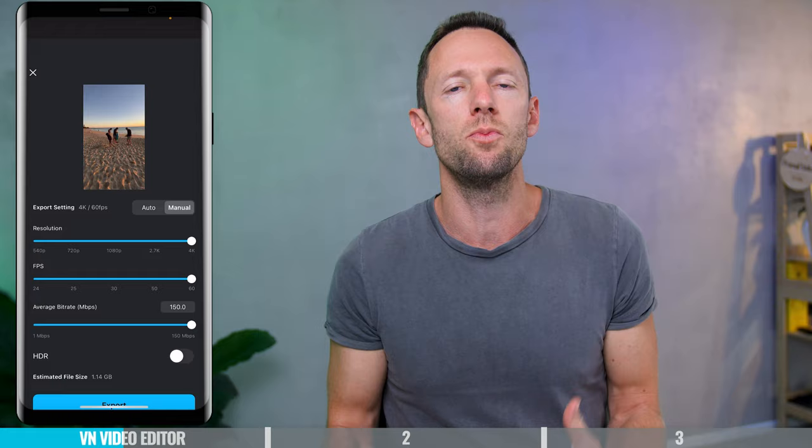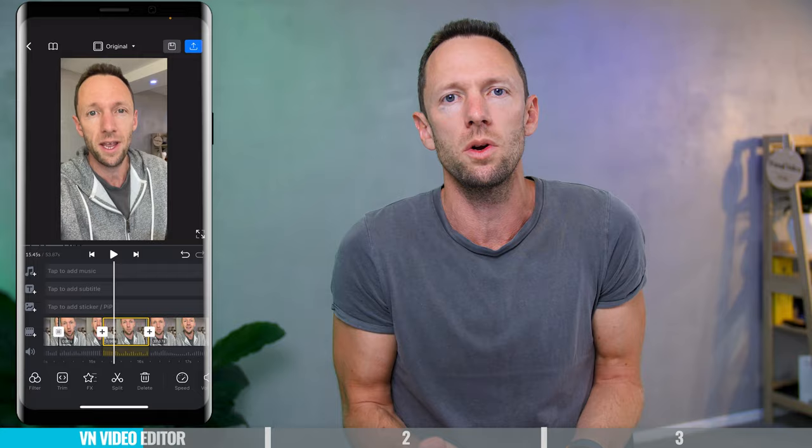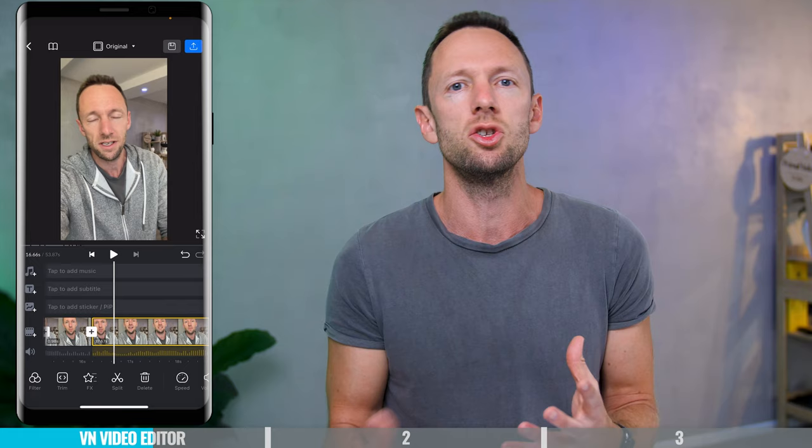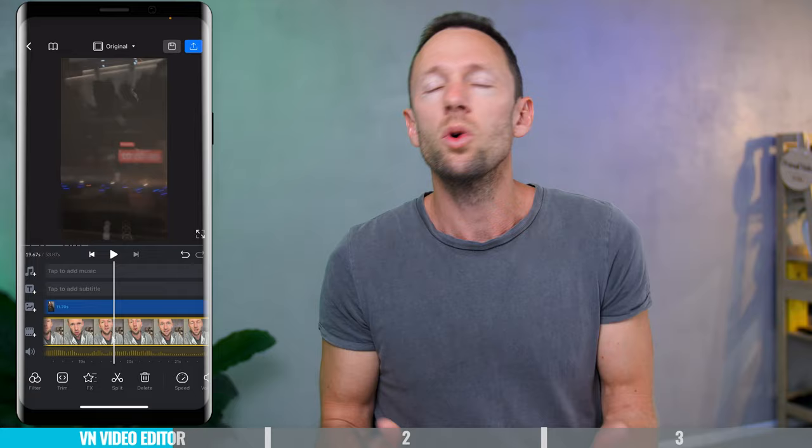Probably my favorite thing with VN Video Editor is the overall interface — the editing experience being fast and fluid, and really just the way everything is laid out on separate video layers. It makes it really easy to jump between things like your B-roll, overlay footage, and music. It's more in line with traditional video editing apps than having everything compressed to one timeline, which you often see with CapCut.